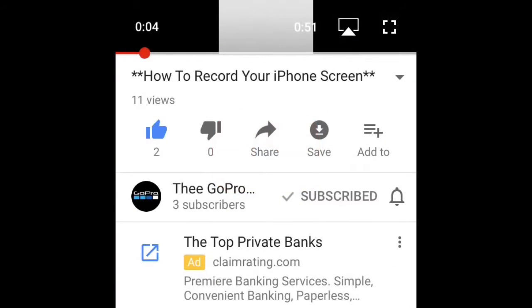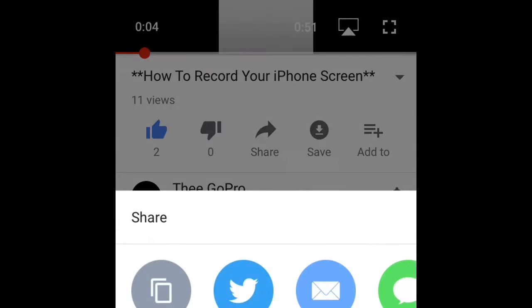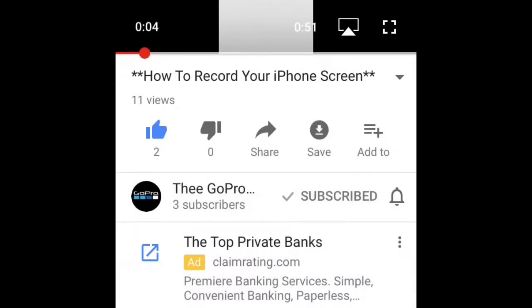First of all, you're going to go onto YouTube and find the video you want to download. I'm going to download this — how to record your iPhone screen from the GoPro Menace. Shout out to Tim. Press the share button and click on copy link.